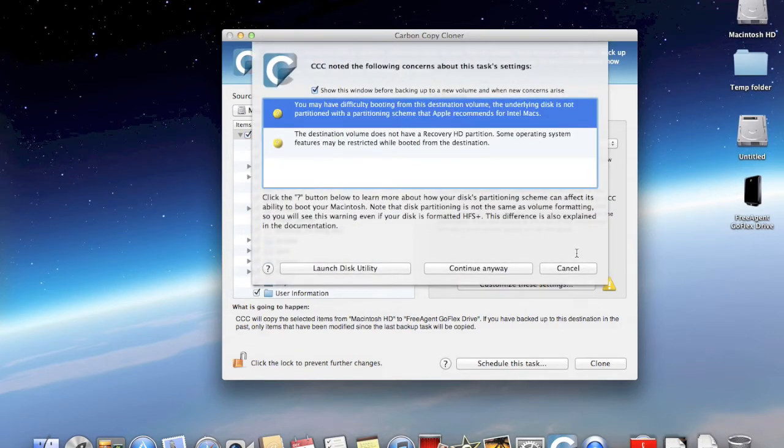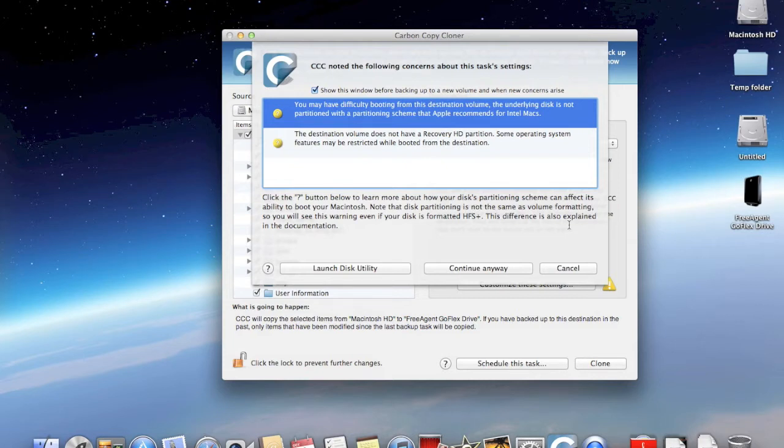See now how you get warning messages from Carbon Copy Cloner. That warning is about failing to properly format the drives. You should run Disk Utility and properly reformat the external drive in order to be able to use it as a clone and boot up from it if you choose to.